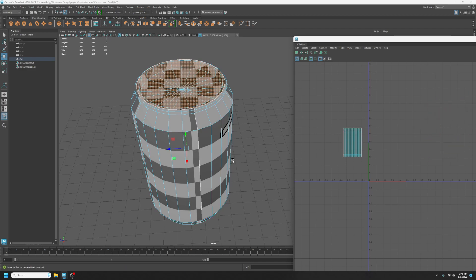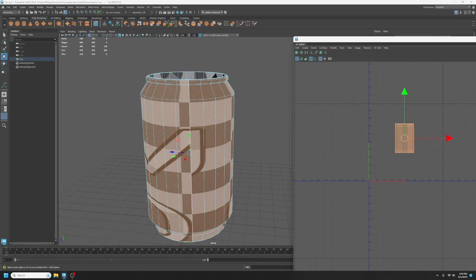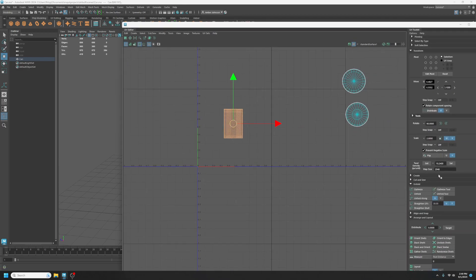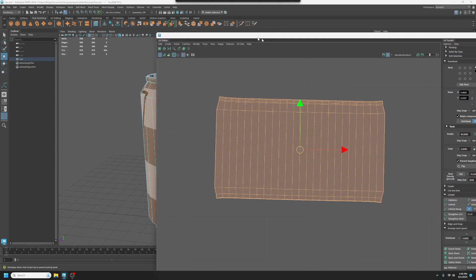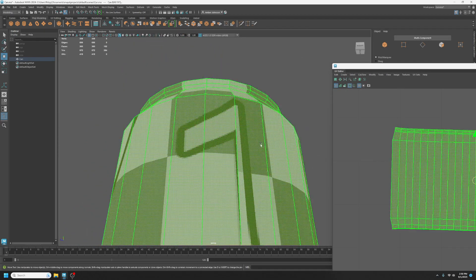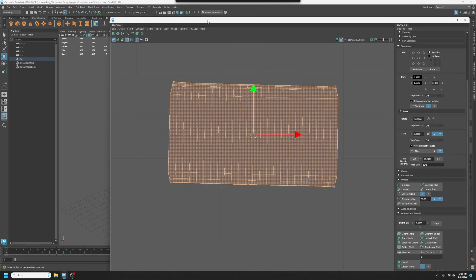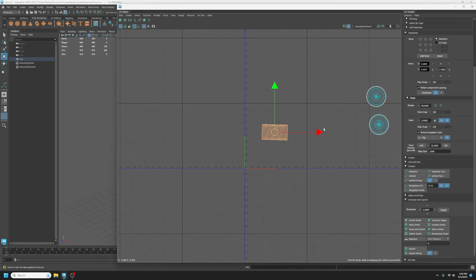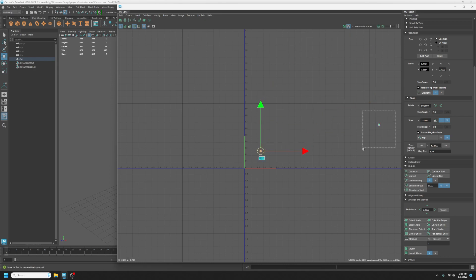Let's work on the can itself. I'm going to select it and do the same thing — unfold and then optimize. It's not too bad. This part can get a little bit strange because of that lip, but ultimately it's not going to be the end of the world. We have it unwrapped, but we've got to start making some decisions. Let's set the texel density so that it's a consistent size.